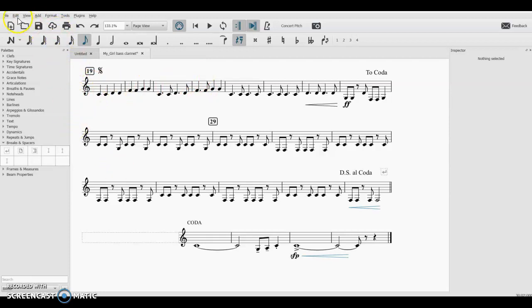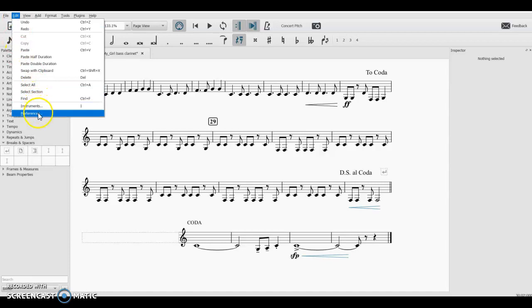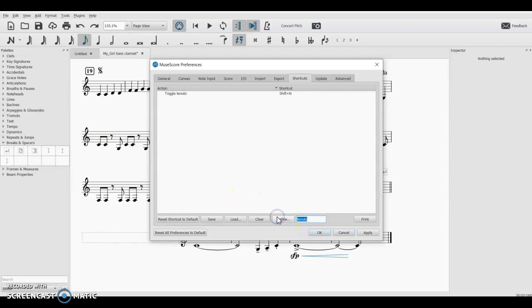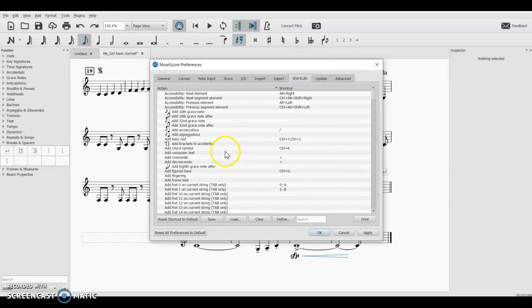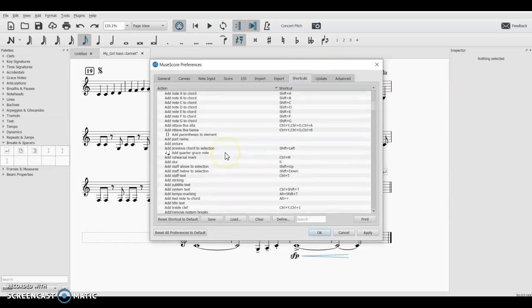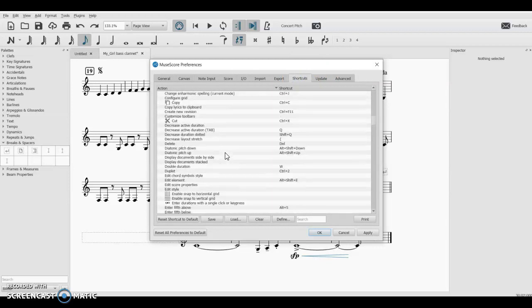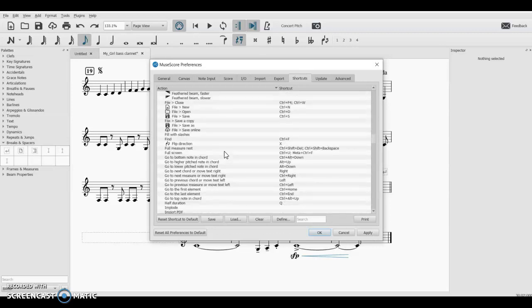So we're going to go and take a look at our shortcuts. You can access that via the Edit menu and Preferences. So Edit, Preferences, and here if you're opening it for the first time it'll come up on General first. But if we go over here to the Shortcuts tab, it has a list of everything that is built into it already.